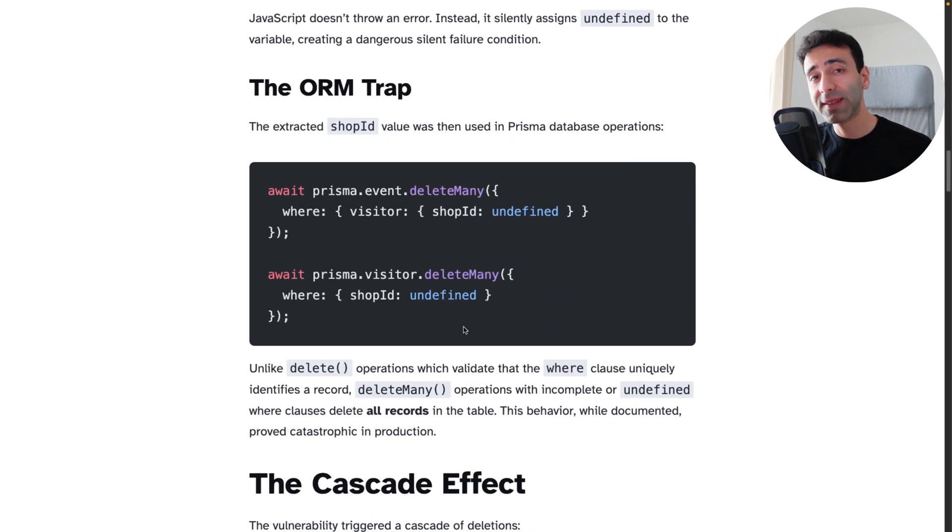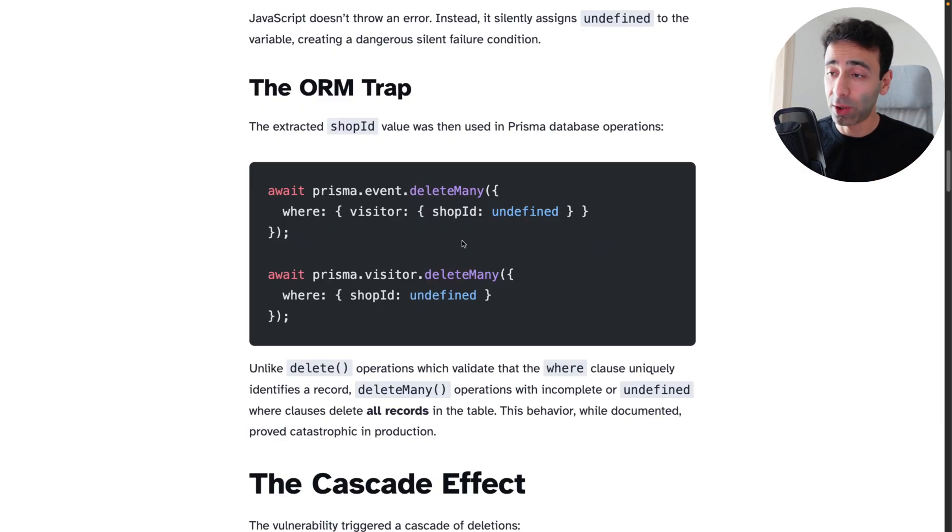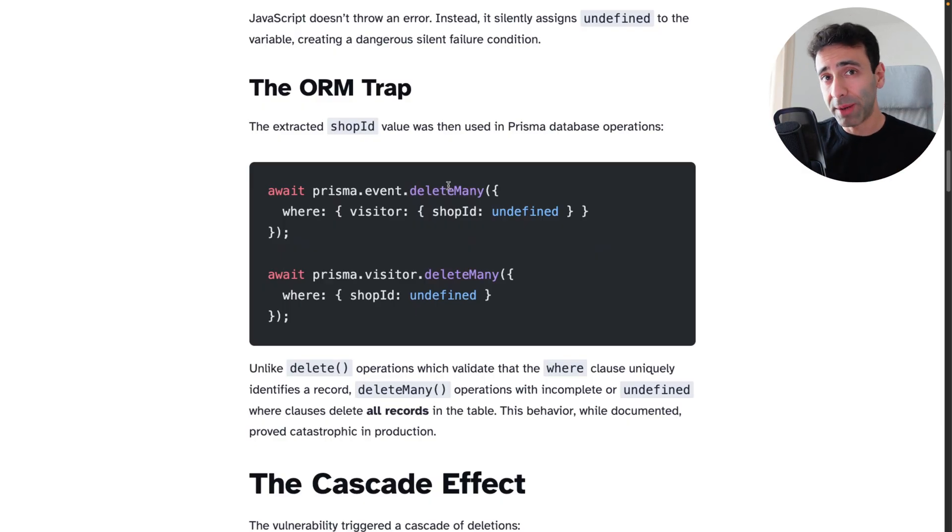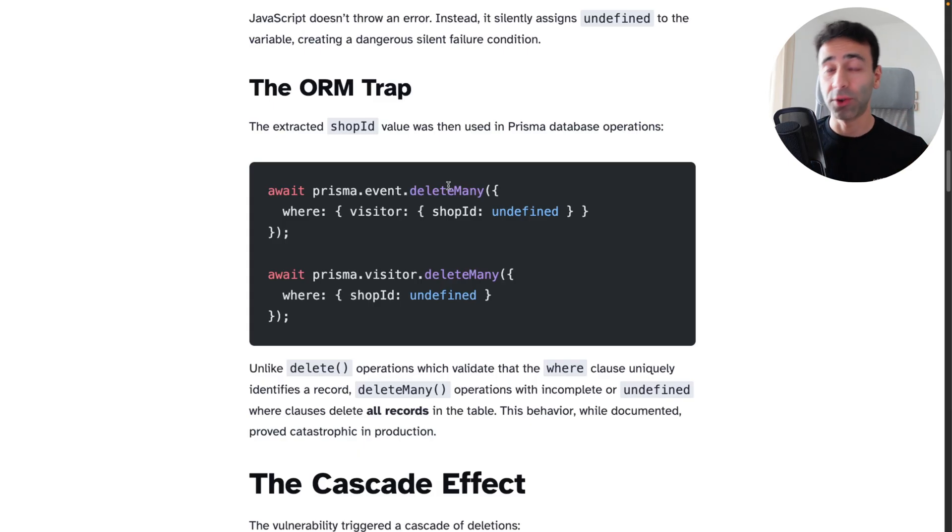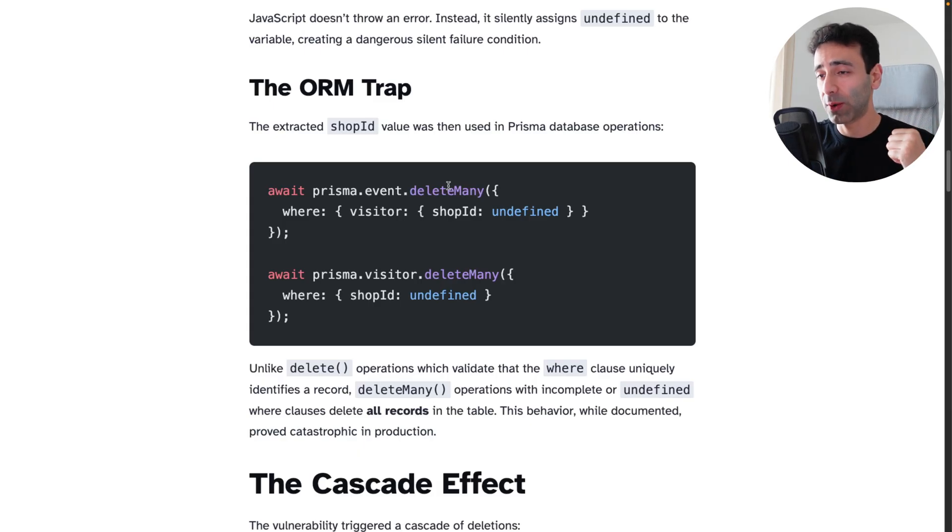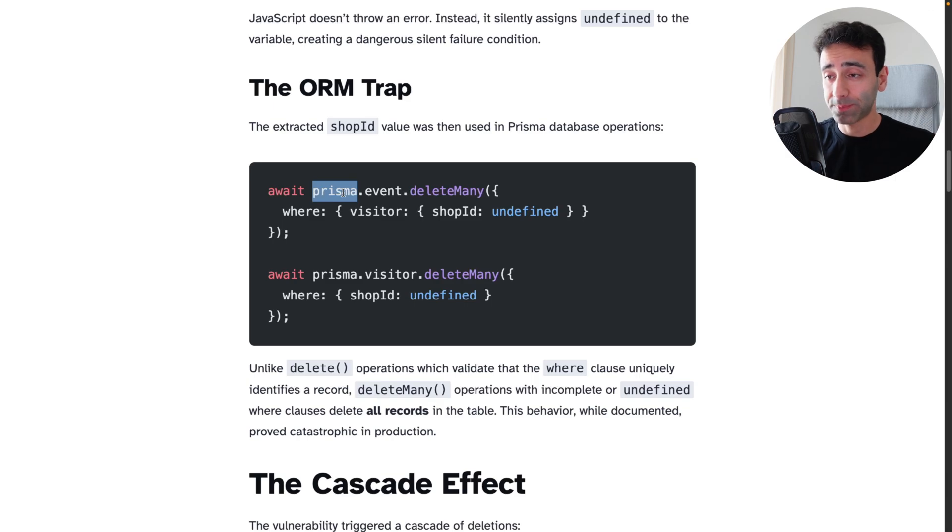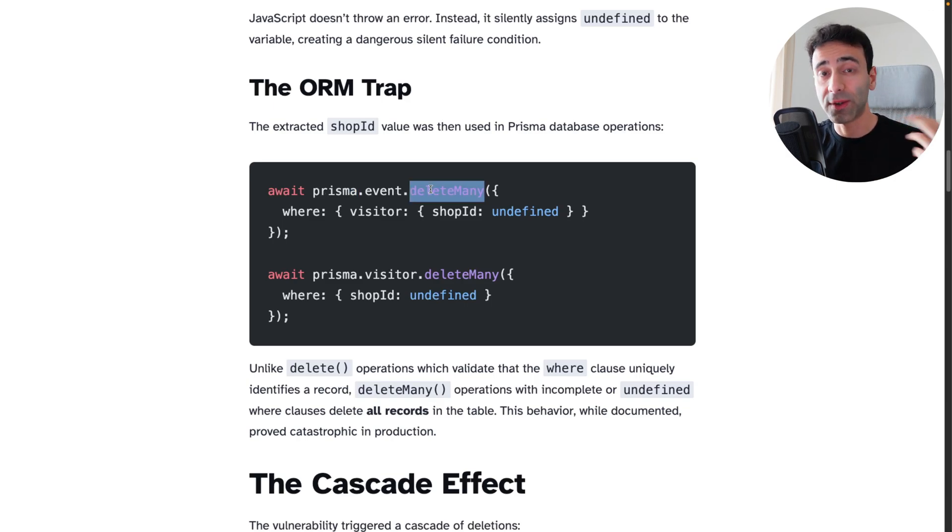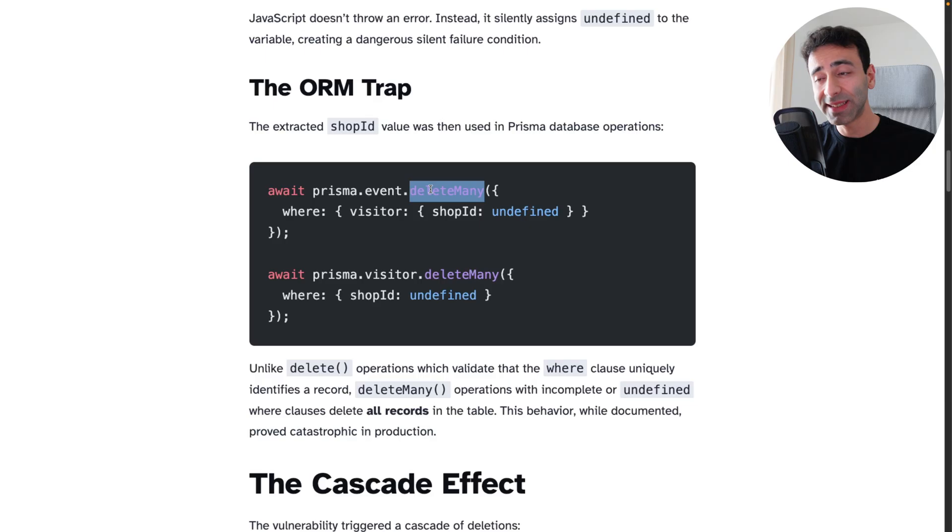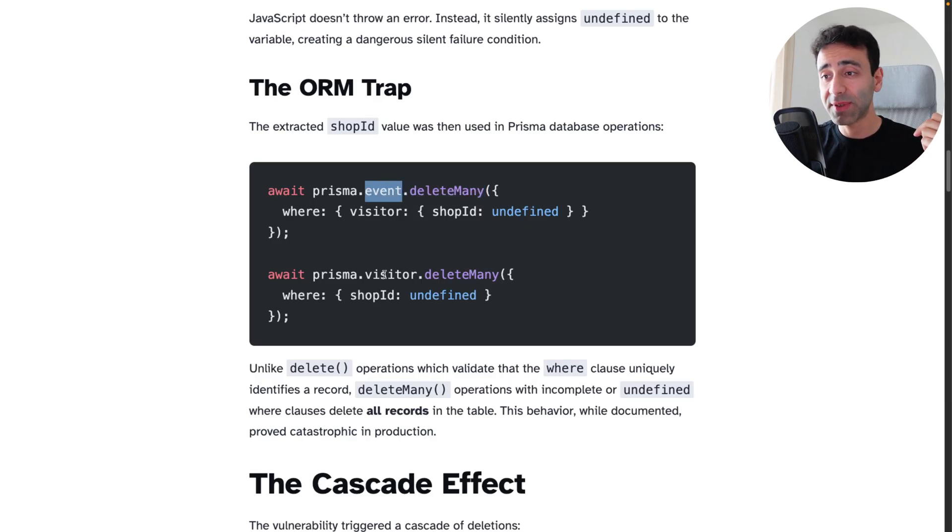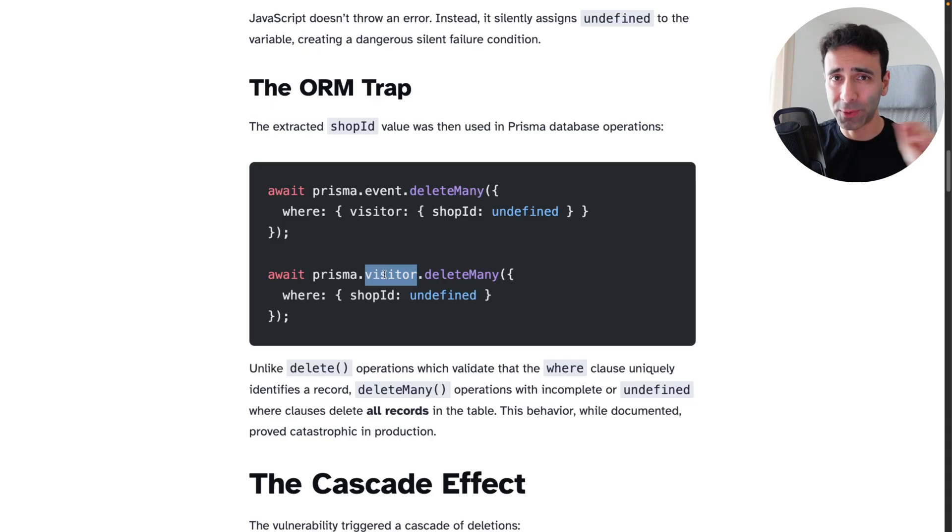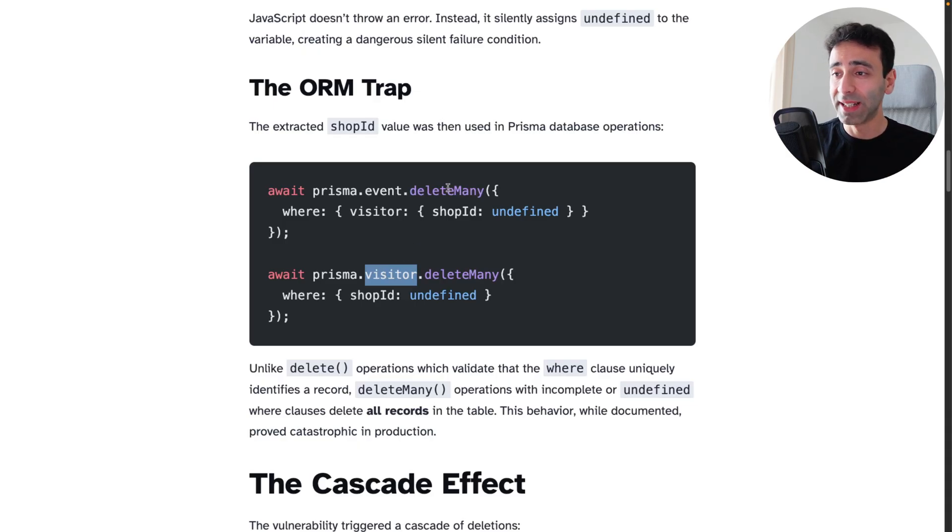And what happens is basically the following: the ORM. ORM is kind of the thing that you can use to talk to your database and this is what this plugin was using. They were using Prisma and Prisma offers two ways of deleting data. You can delete or you can delete many. And these are the table names, event and visitor. So both of those tables got wiped out completely.